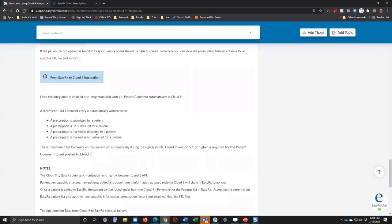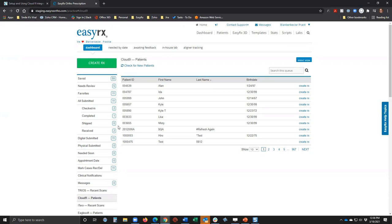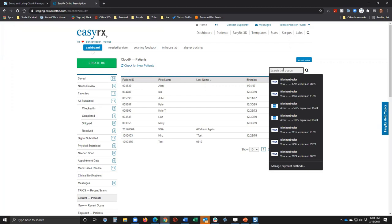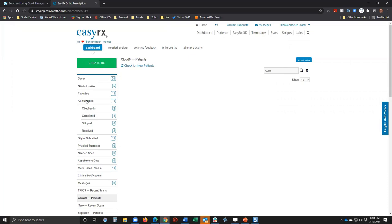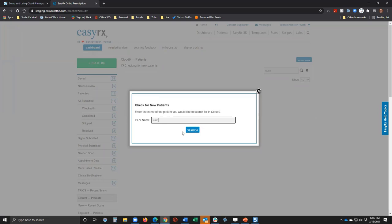Now those comments in the Cloud Nine treatment card are going to occur during the day. You don't have to do anything to turn this on — if you are a Cloud Nine customer, we're enabling it behind the scenes. Once real-time is enabled on your account, when you go to the Cloud Nine patient list, you're going to see a new option: 'Check for New Patients.' So if you look for a patient like 'Wainwright' and they don't show up in your existing list, you can click 'Check for New Patients.'